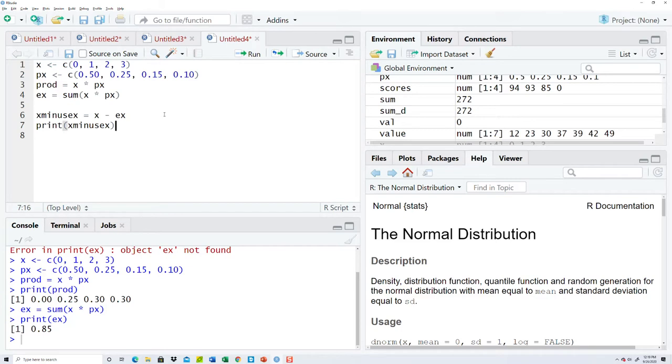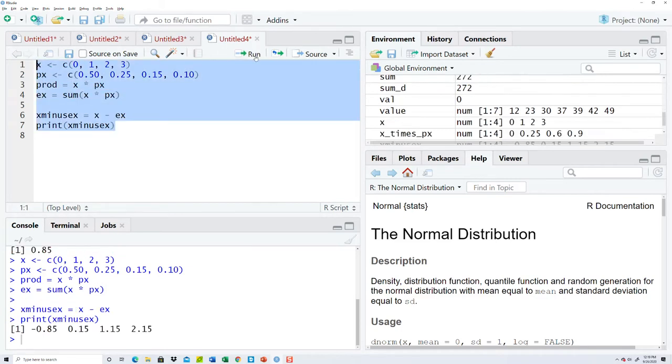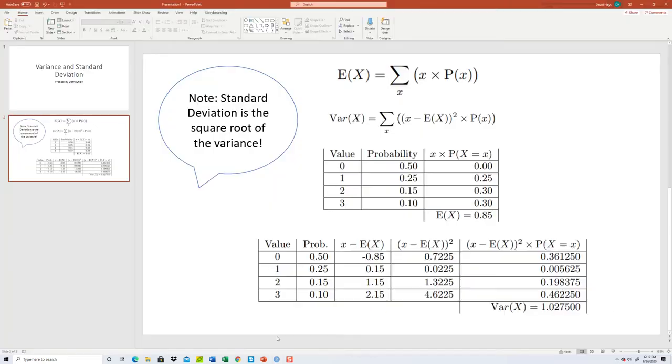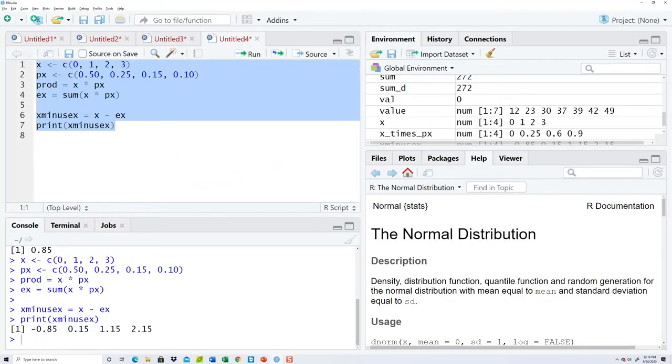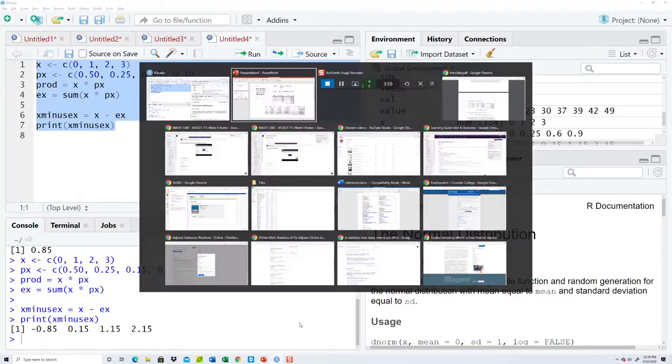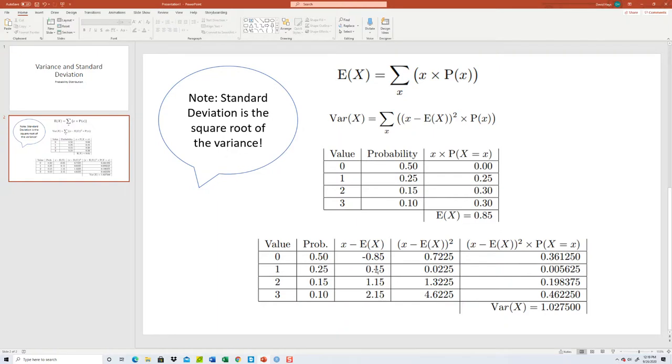Run that. Negative 0.85, 0.15, 1.15, and 2.15. Perfect, so did that.